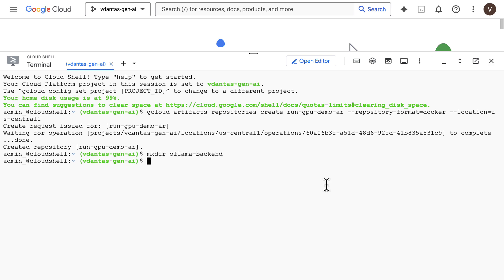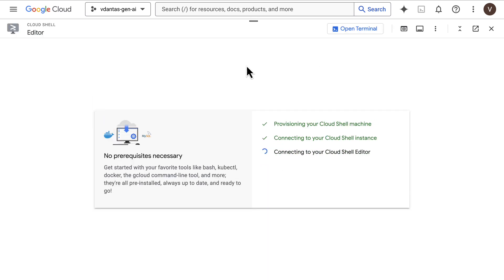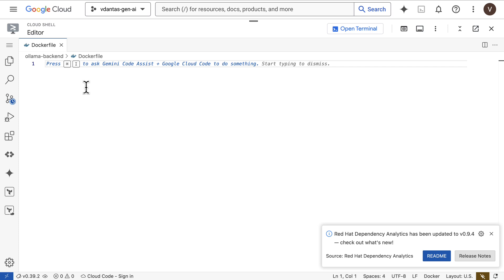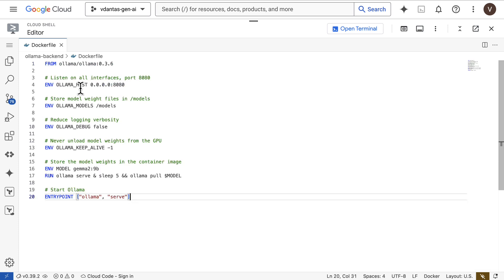Next, I'm going to create a Docker file for an Ollama application that runs the Gemma 2 9B open model. You'll have access to this file here. It's in a link in the video description.